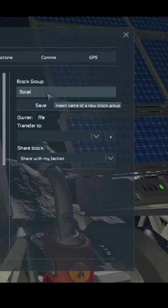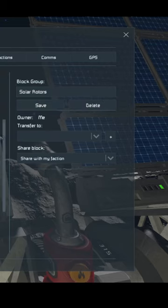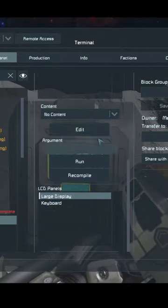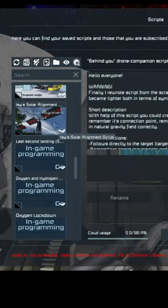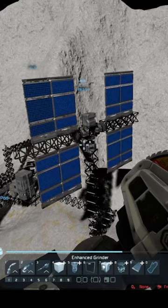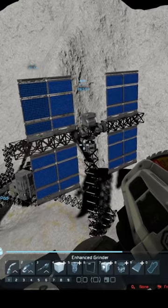Create a group of all your rotors named Solar Rotors. Rename your LCD panel to ISSA Main. Then simply load your script and watch the system get to work.